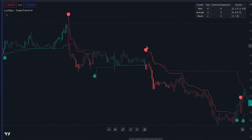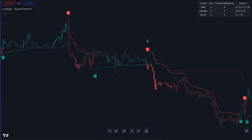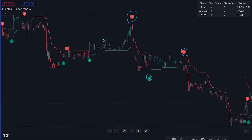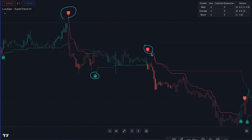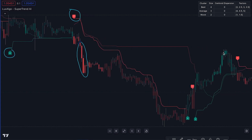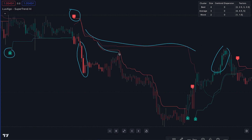The buy and sell labels come with numbers above and below to indicate the likelihood of a trade being correct — the higher the value, the more likely. Additionally, the candles exhibit a color gradient where brighter colors indicate a stronger trend. The lines serve as trailing stops and can be employed to manage your trades after entering.